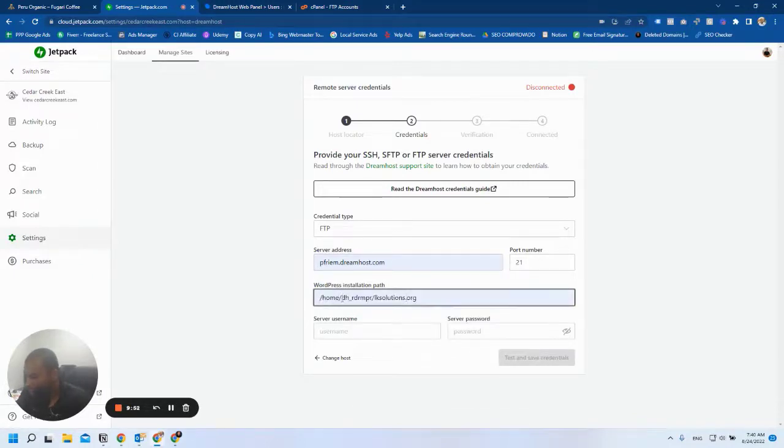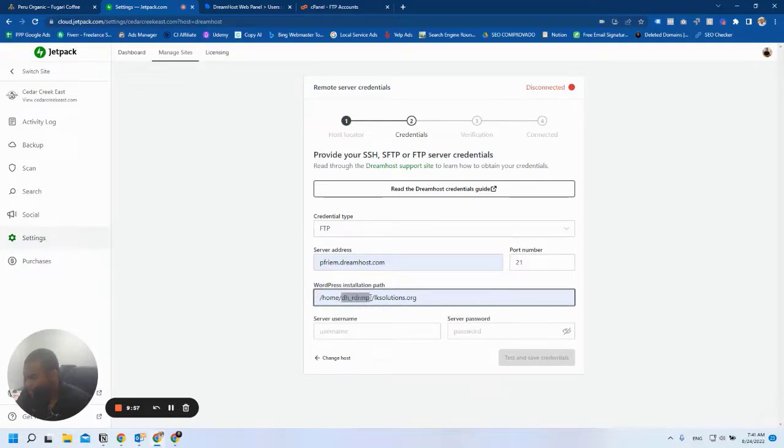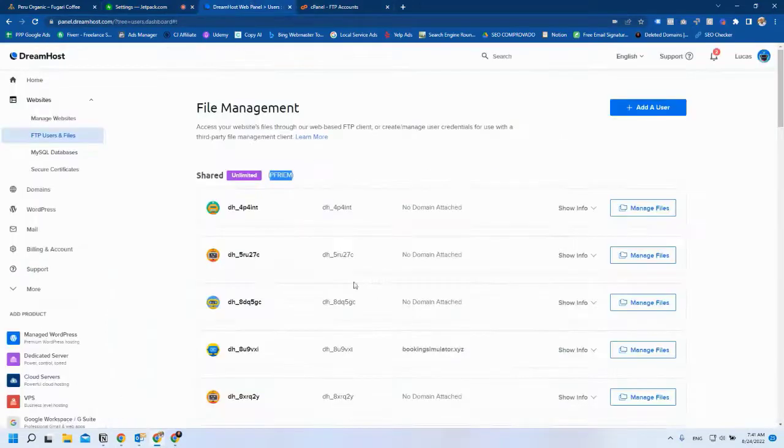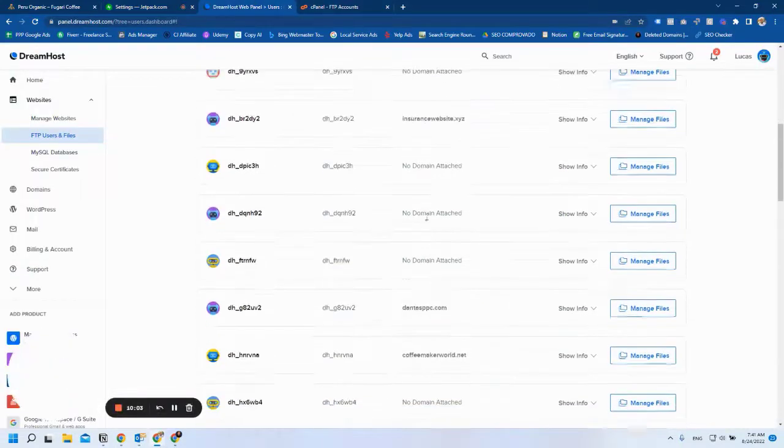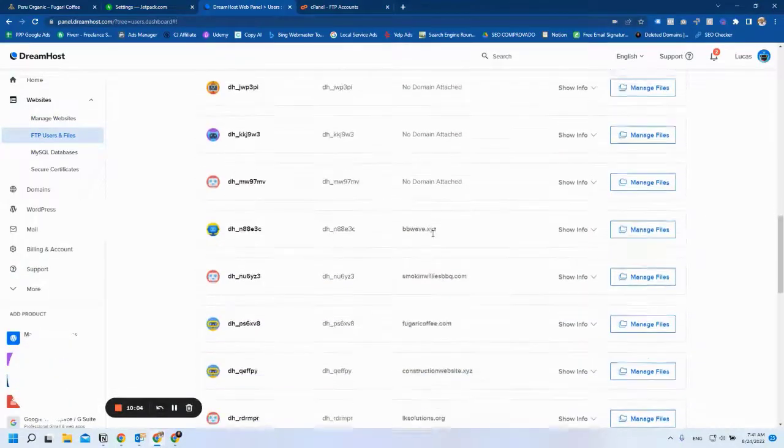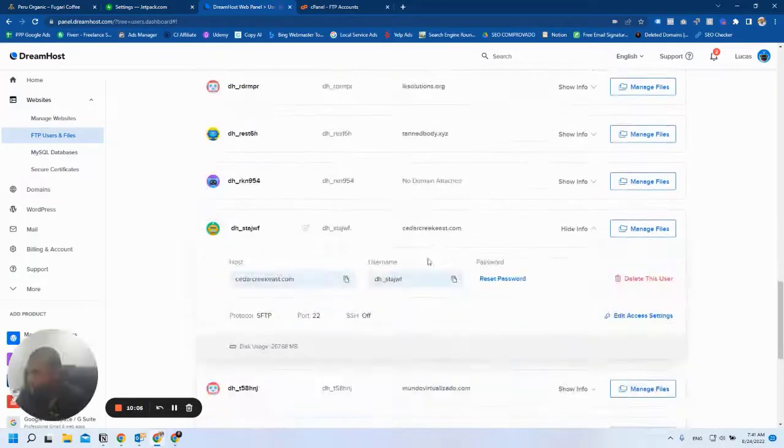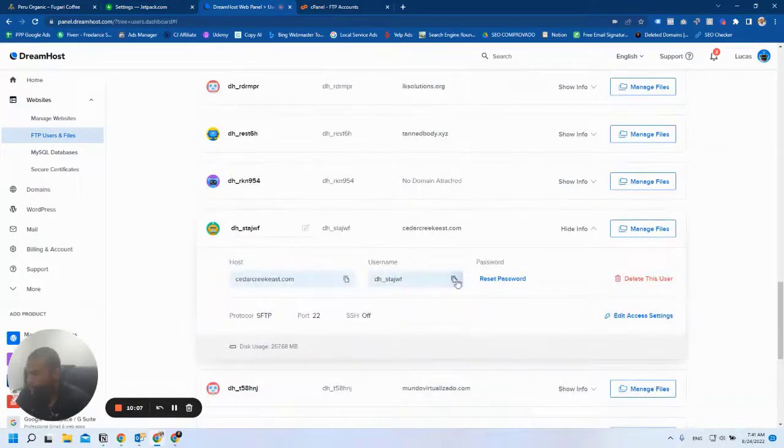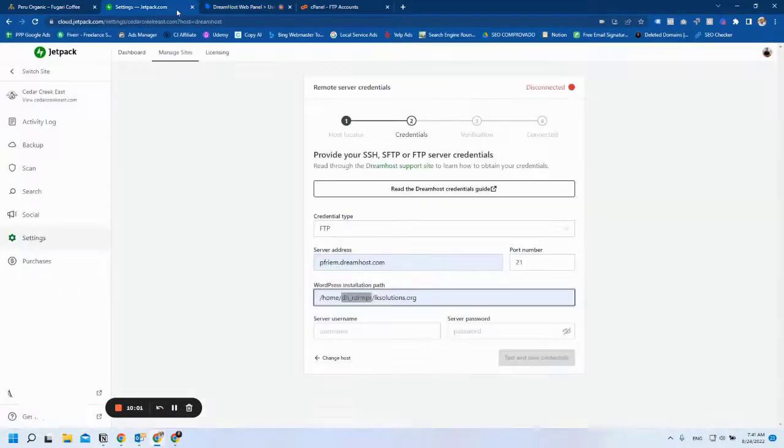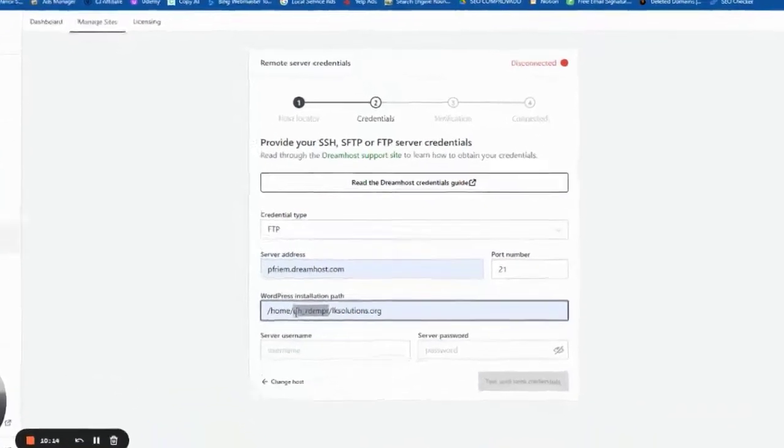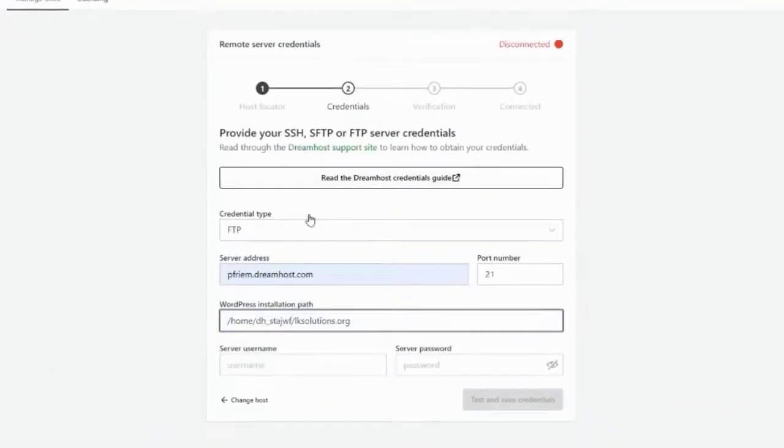I'm going to use this one, but I'll show you how you can pre-populate this. You're going to type in /home, and here you need to find the FTP username that you're using. I'm going to go all the way here, click this one, get this one right here, and here it's the domain name.